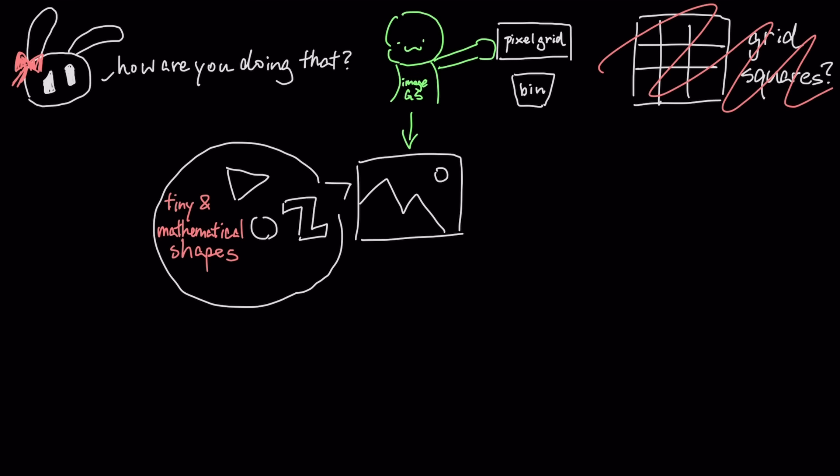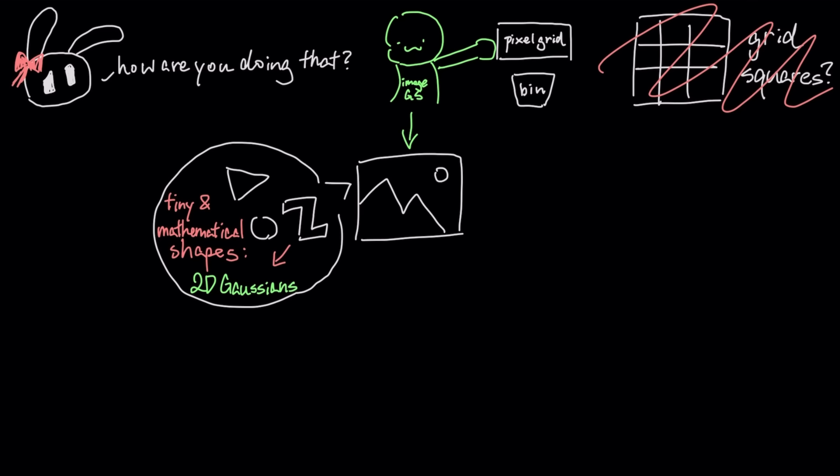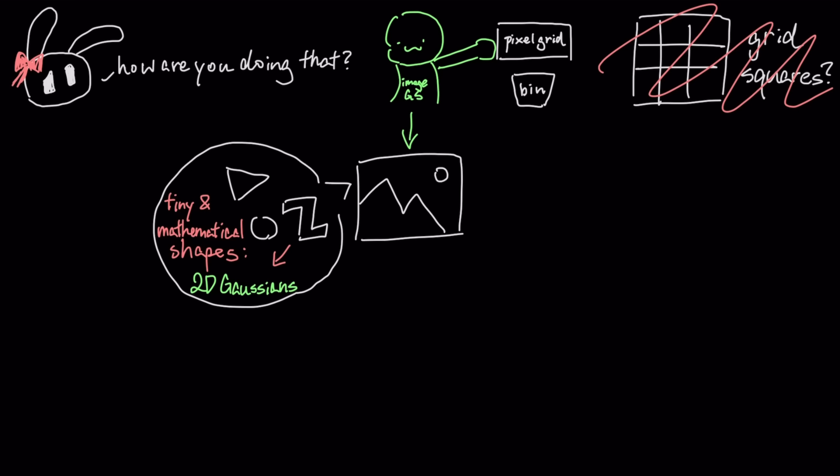Each Gaussian is like a smart elliptical splat defined by its exact position, shape, rotation, and color.